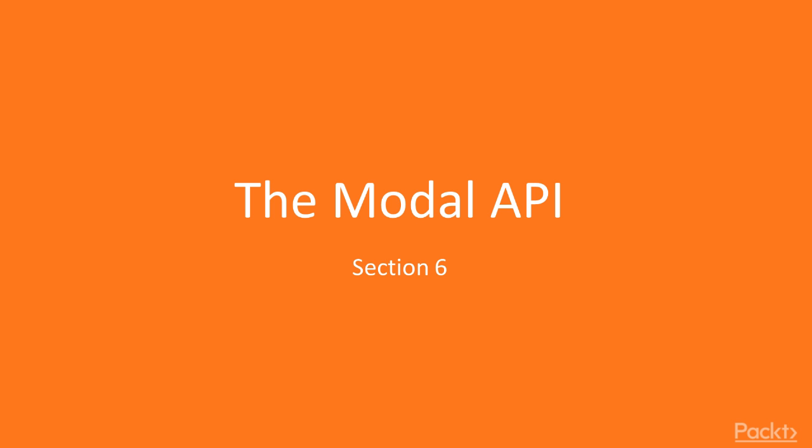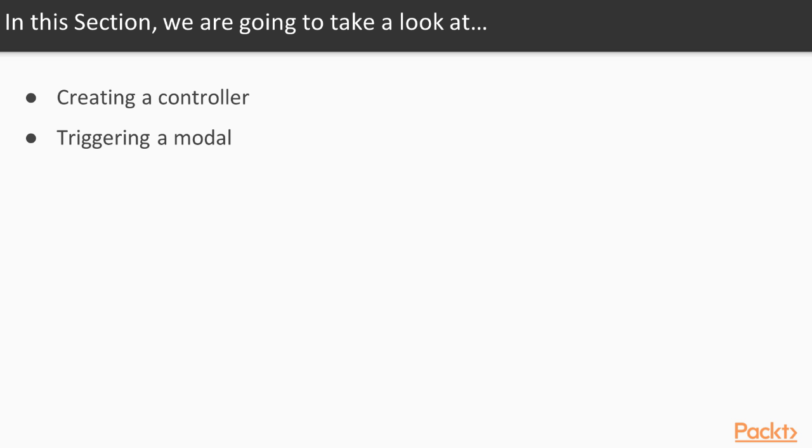In this section, we are going to look at the modal API. We will discuss creating a controller to display a page and creating a block that triggers a modal.